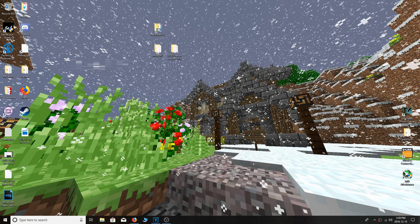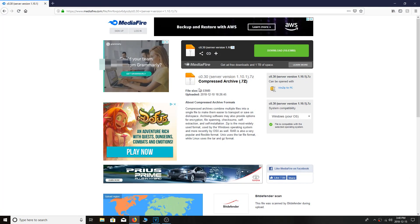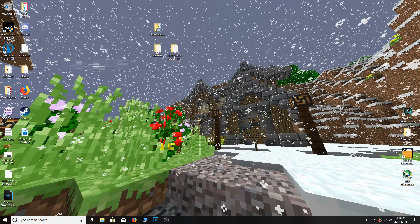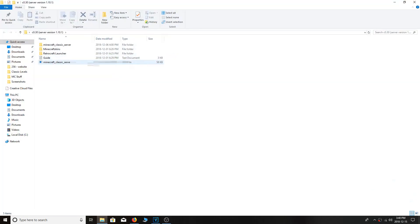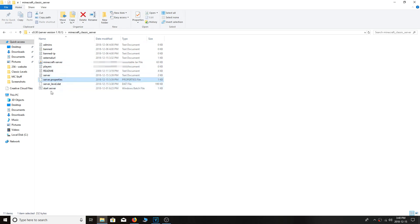The very last step for the video is actually getting the Minecraft Classic server up and running. Go to the description of the video and look for the server.jar file download. Just hit download, drag it to desktop, and extract it like I did for the other two files. Then open and go to the folder — don't actually run it yet — and it should come up with the normal server files.